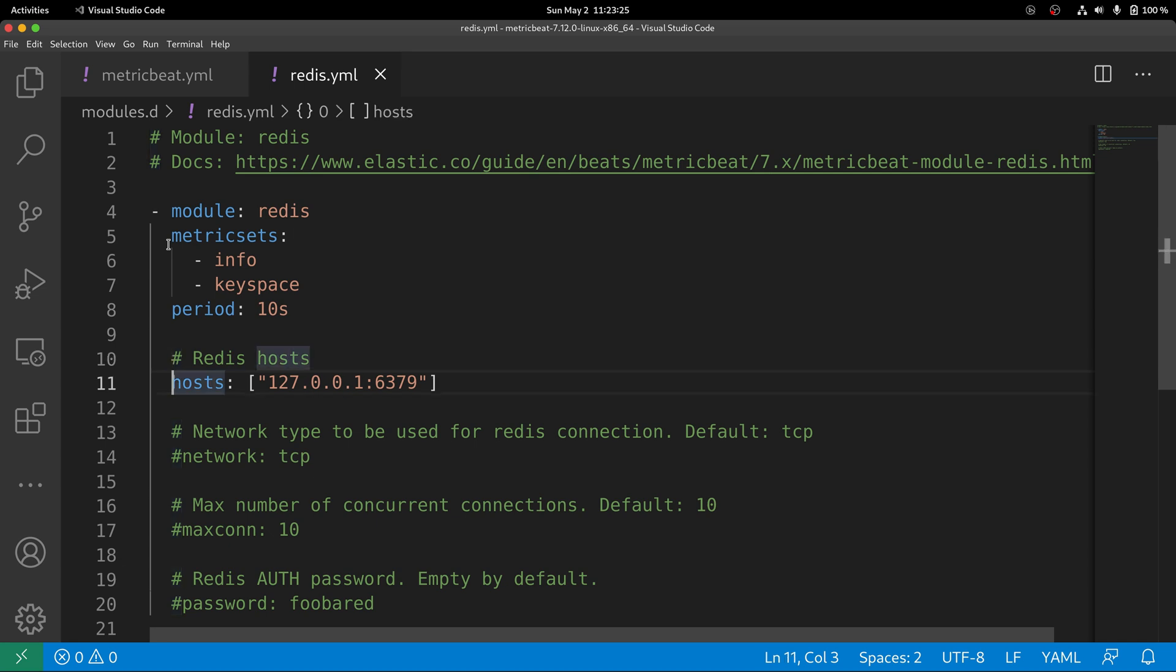You might want to also check if the hosts property points to the exact location where your Redis database is available.